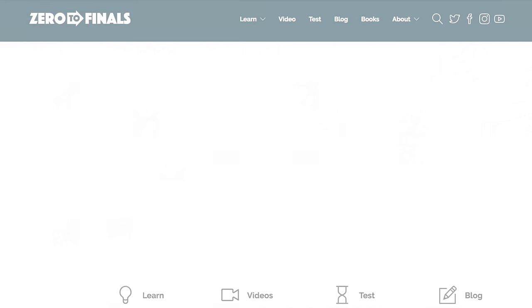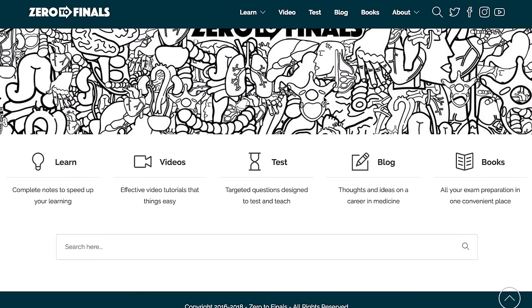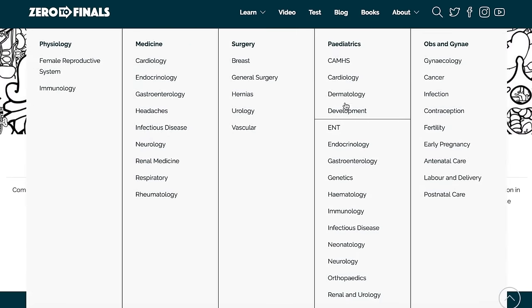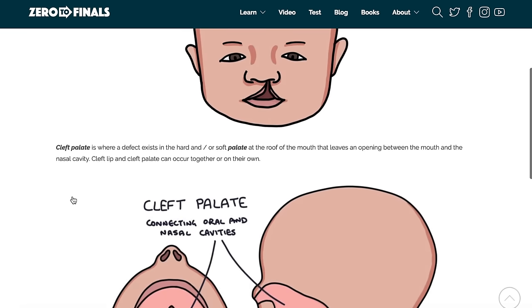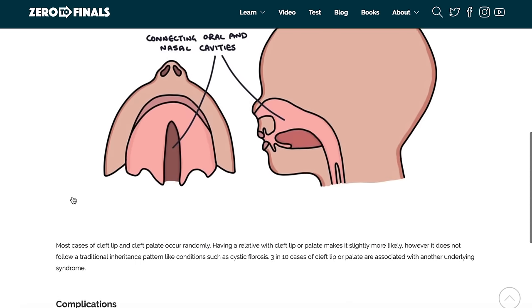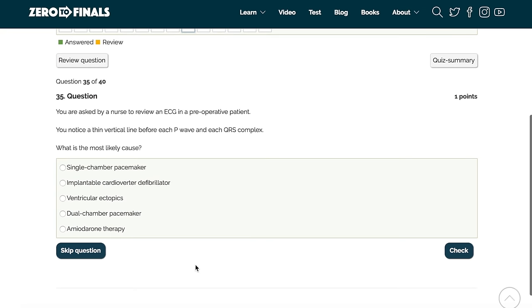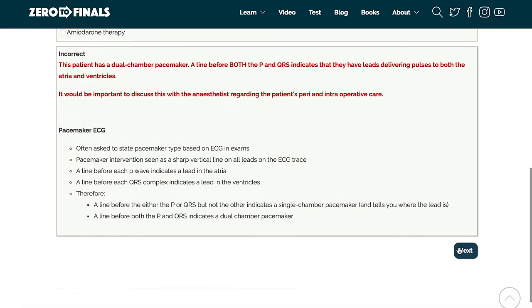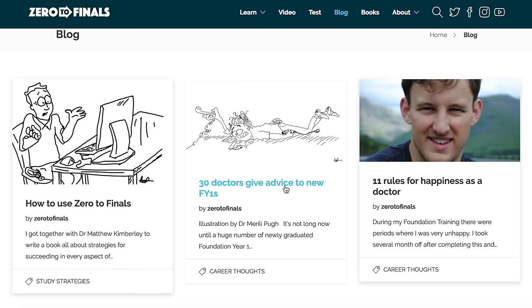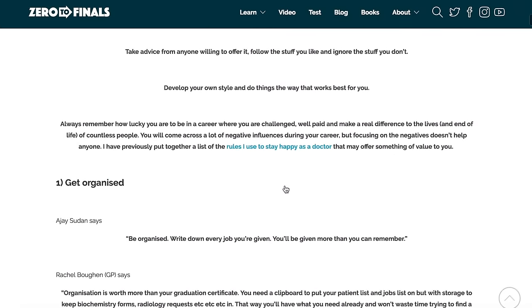Thanks for watching — I hope you found this video helpful. There are plenty of other resources on the ZeroToFinals website, including notes on various topics covered in medical school with specially made illustrations. There's also a test section with loads of questions to test your knowledge in preparation for exams, and a blog where I share ideas about a career in medicine and tips on how to succeed as a doctor.